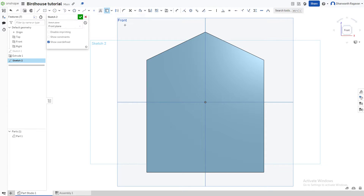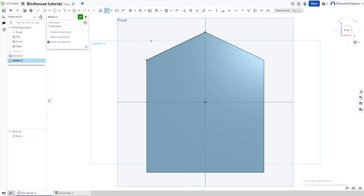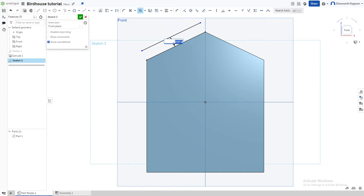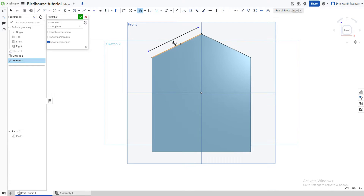As we come to this line, you'll see it get highlighted — left-click and the line should get drawn instantly. Now choose the Offset option by pressing O on the keyboard. Select this line to offset it. The offset is going in the wrong direction, so drag the arrow to the other side and set it to 0.3 inches.